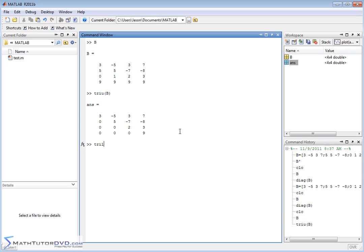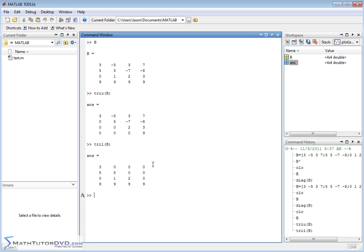You also have triangle lower, TRIL. If you pass it that matrix, you're going to get what you might expect. You have the diagonal and then the elements below the diagonal. All the other elements in the matrix are zeroed out. These are very simple functions to apply.